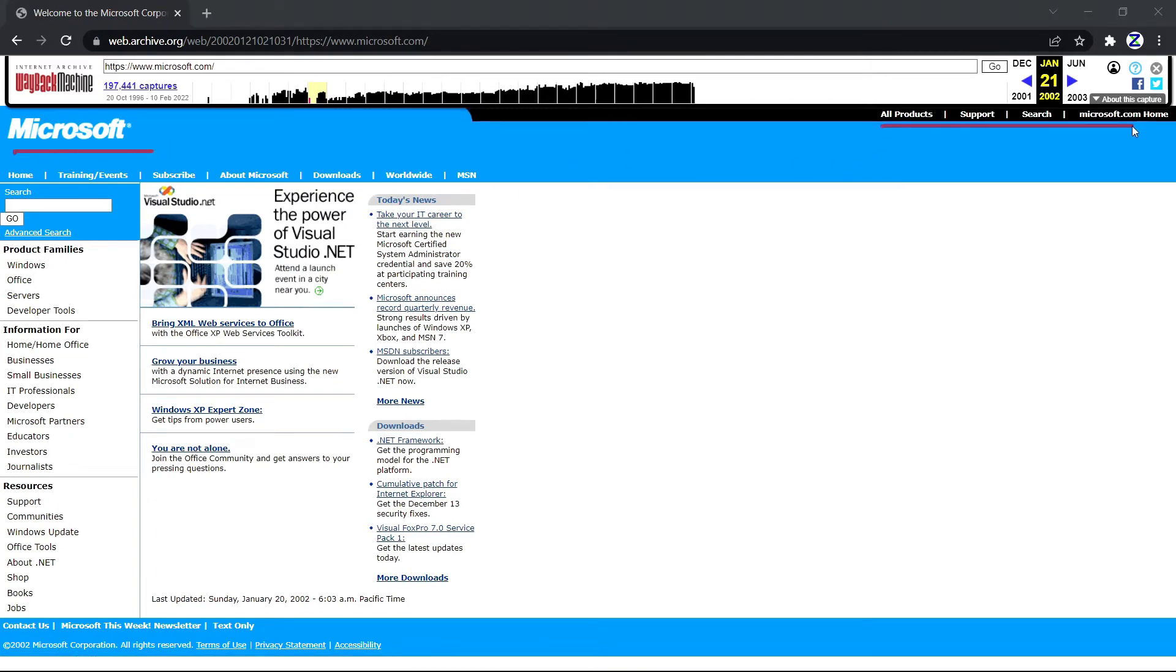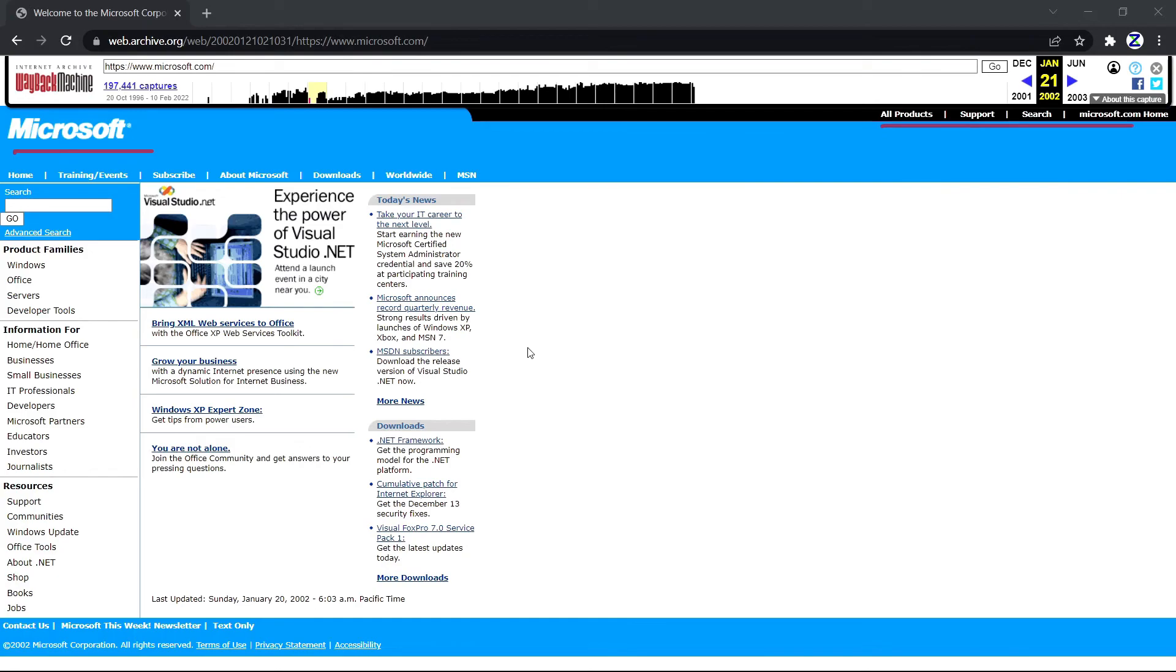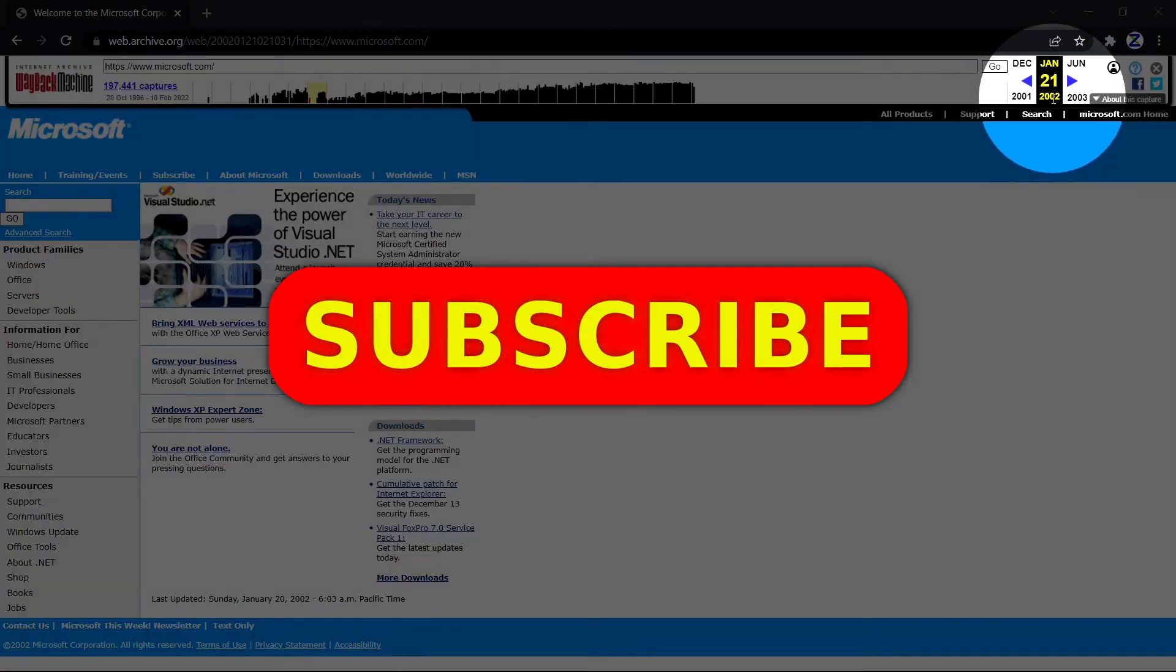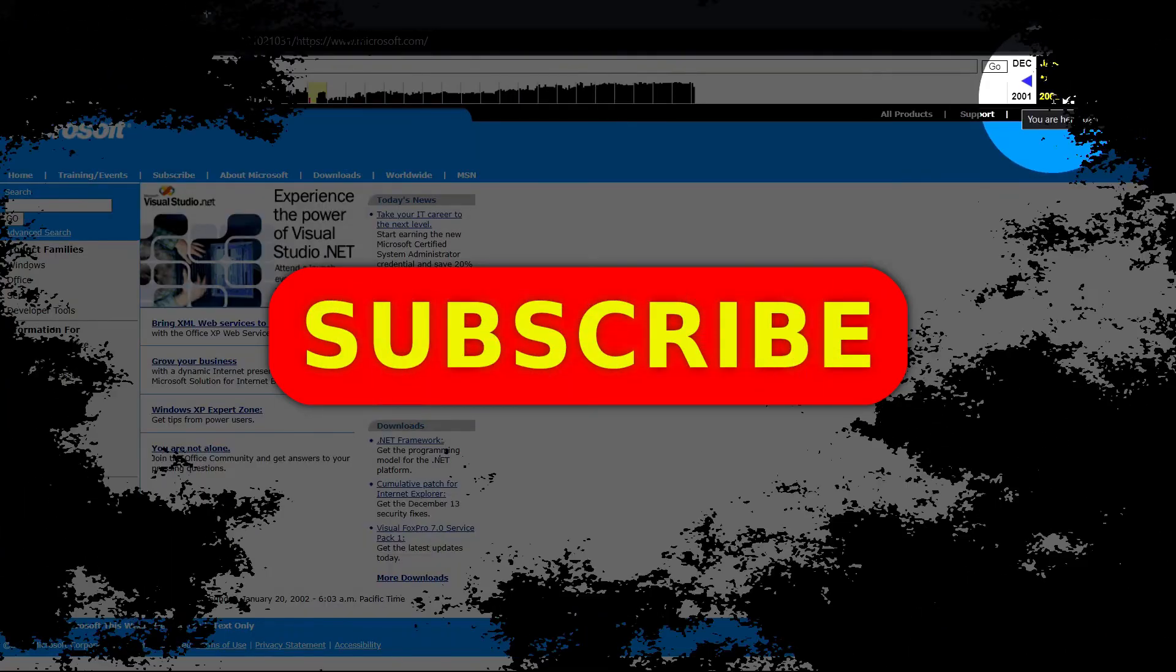Now if you like this video, please hit the like button and do subscribe to this channel. Thanks for watching and we'll see you next time.